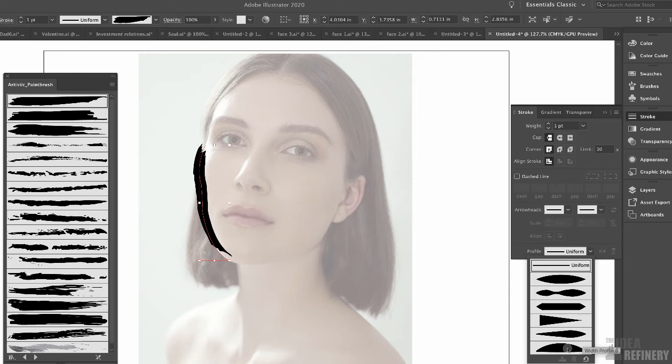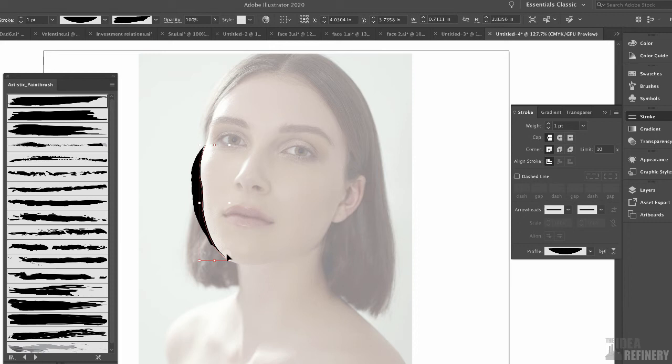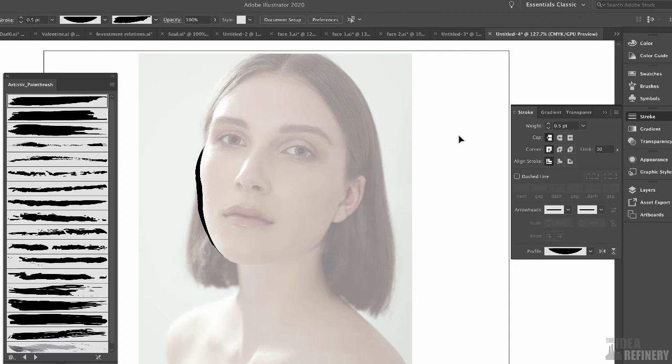Width profile six positions the weight of the stroke on one side of the vector path. Unfortunately it's on the wrong side, but I can flip that weight to the other side using the flip icon. Now it's following the contour better, but the brush itself is still a little heavy. Coming back to the Stroke panel, I'll click on the weight value and choose something lighter, like 0.5. That looks much better.